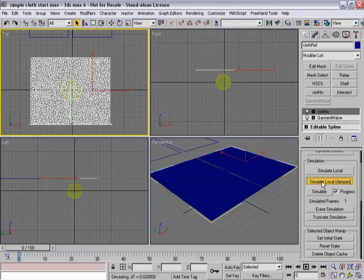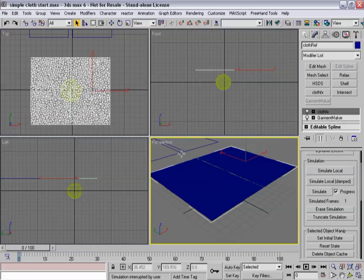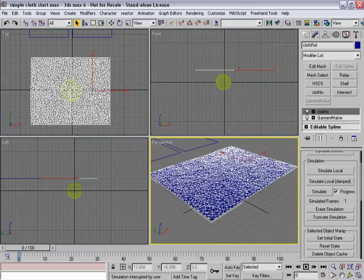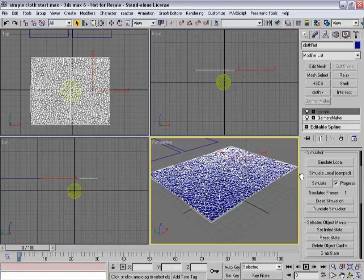So I'll say simulate local damped. And now the panels stay perfectly flat for right now. And with the simulate local damped option, just in case you're not sure what that is, basically what simulate local does is it pulls these panels together. And after each time step where the garments are in motion, it removes all the velocity data.